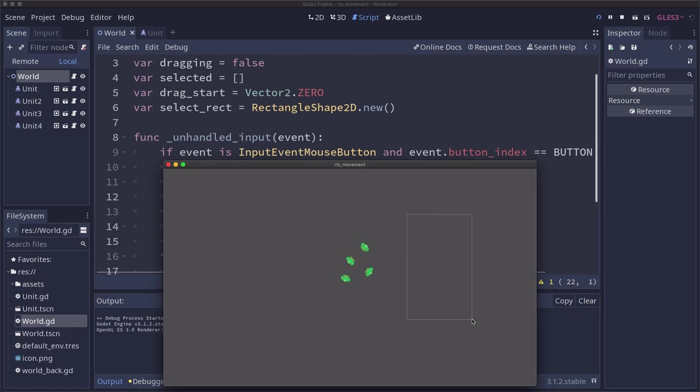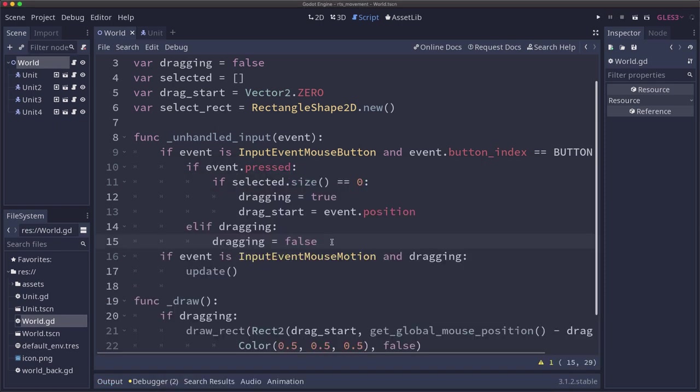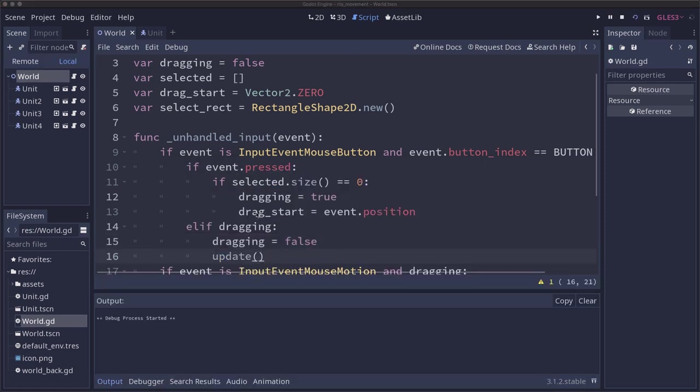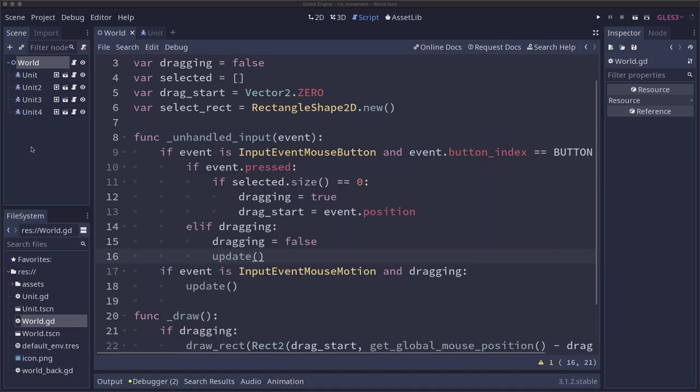So you see when I let go of the mouse, the rectangle is staying there. So we also want to update when we let go of the mouse. So we should update here as well. And now I can draw and when I let go the box disappears.